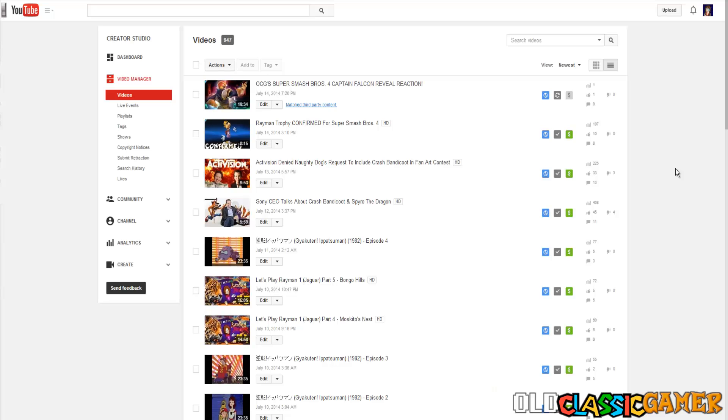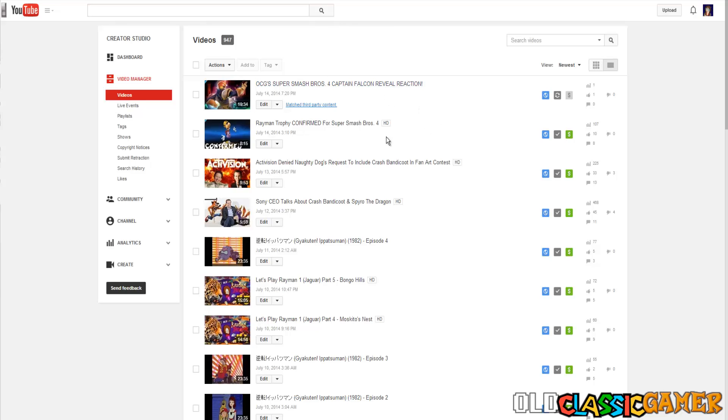Hi there, today we are at Old Classic Gamer making a very special educational video. As you guys can see, I have a little problem on the newest video I uploaded. Well, now this one is going to be the newest one, but now it is this one and I have a little problem.